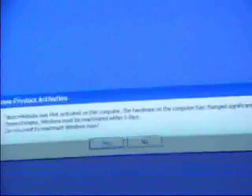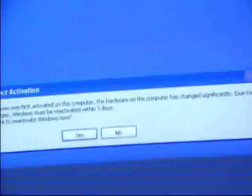Okay, since Windows was first activated on this computer. The hardware on the computer has changed significantly due to these changes Windows must be reactivated. Within three days. Do you want to reactivate Windows now? Yes, I do. And the hardware has not changed on this computer. It thinks it has, but it actually hasn't. So I will activate Windows. I didn't need to pause the camera because I didn't need to use my product key.